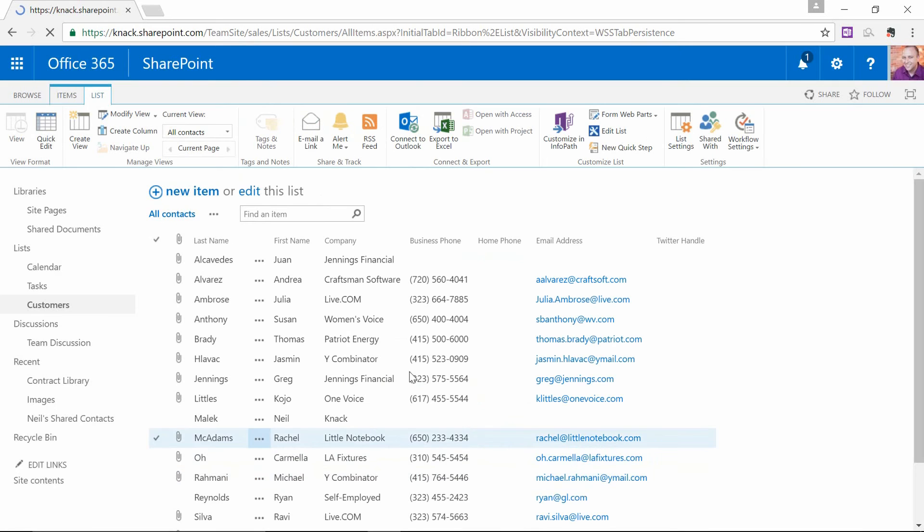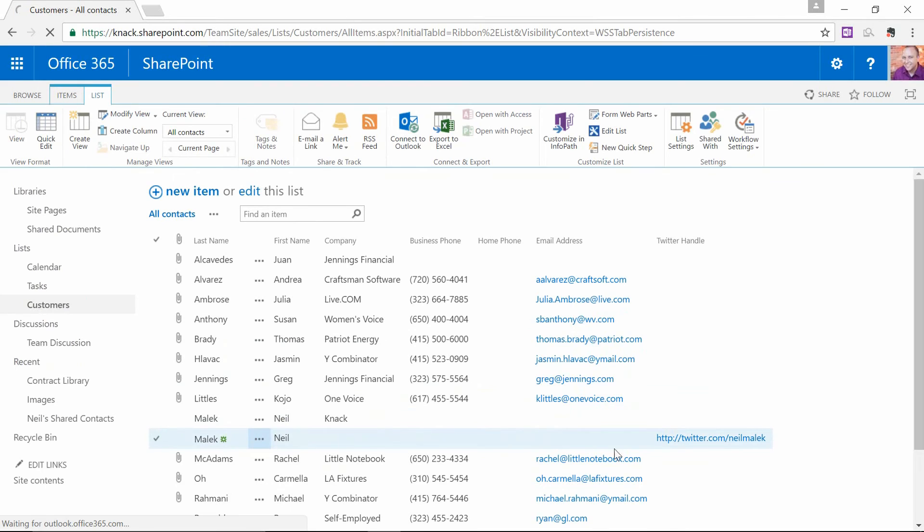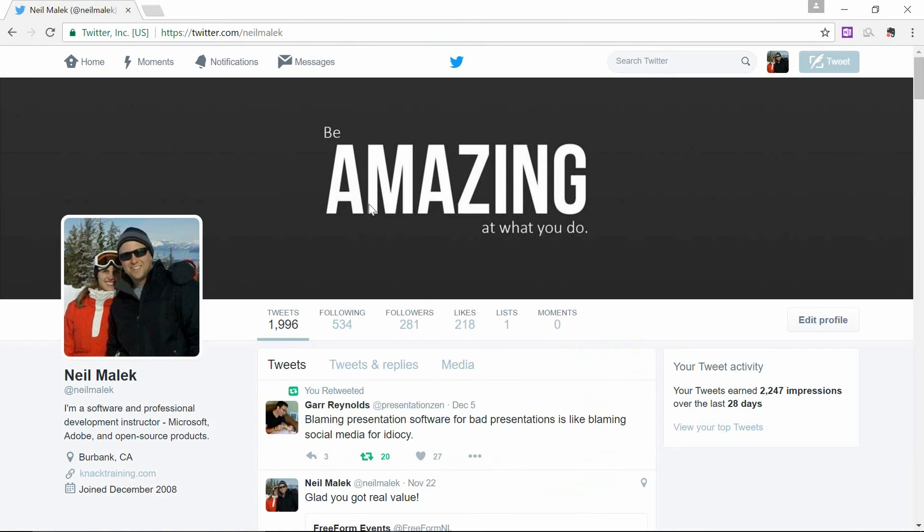And sure enough, I'll have a new Neil Malek record right here with Twitter.com slash Neil Malek that I can click on and go check out their Twitter.